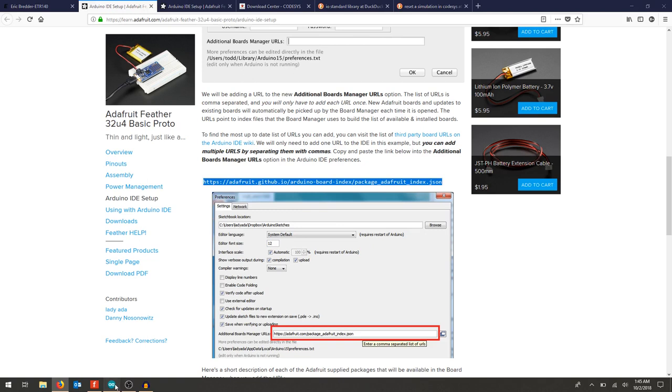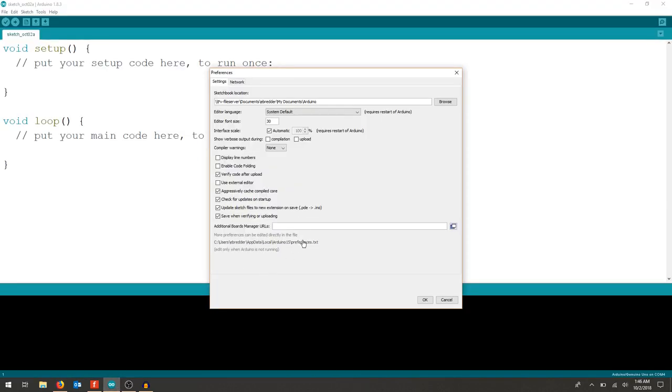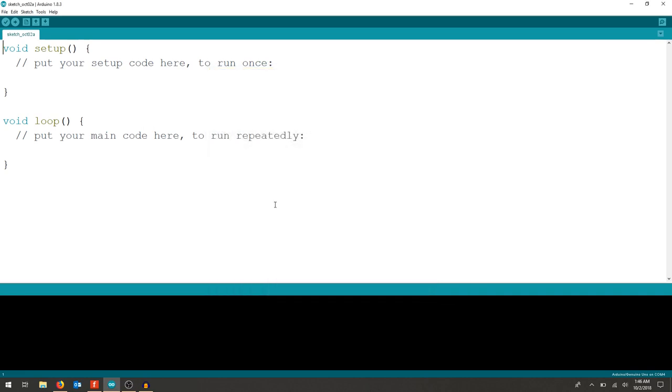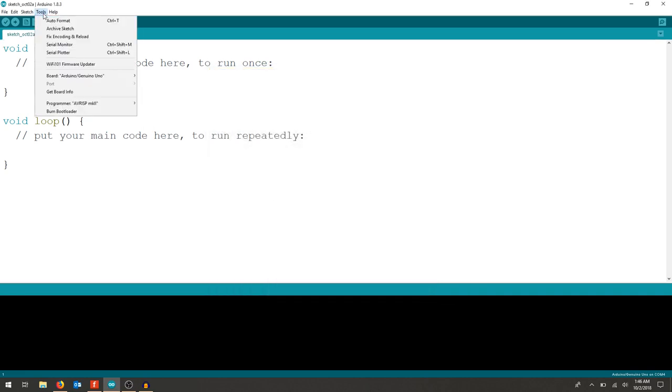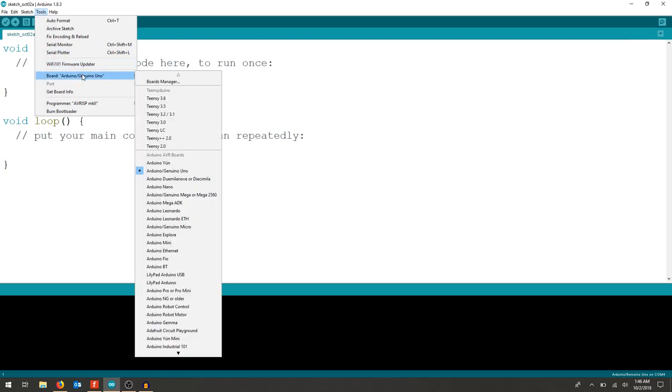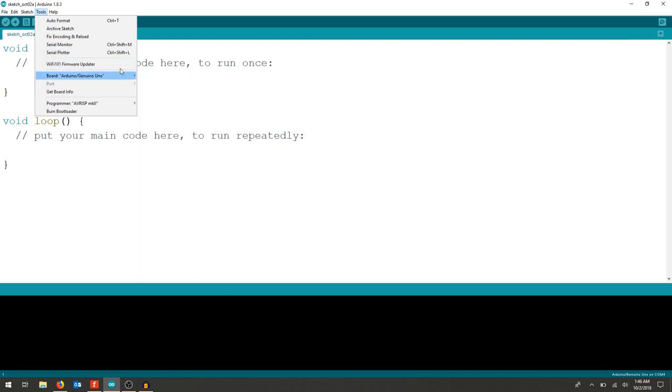Then we're going to paste that in using Ctrl+V and make sure that looks right, then hit okay. From here we can hit tools, board, and go to boards manager.